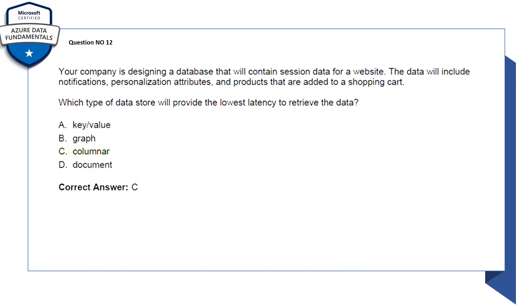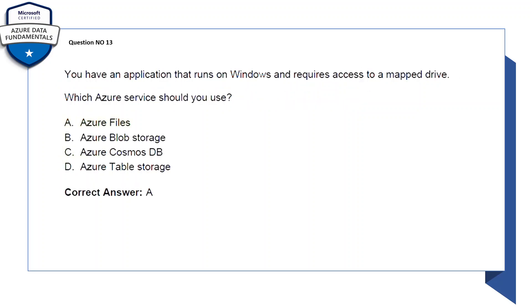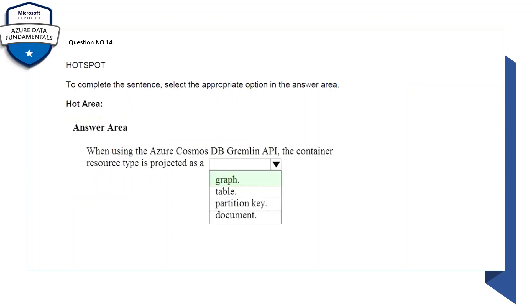Question number 13: you have an application that runs on Windows and requires access to a mapped drive. Which Azure service should you use? This is from the Azure services part. The options: A: Azure Files, B: Azure Blob Storage, C: Azure Cosmos DB, D: Azure Table Storage. So the correct answer is A, Azure Files.